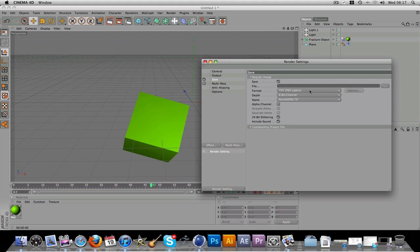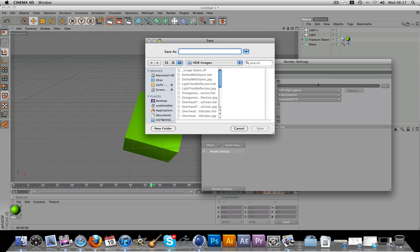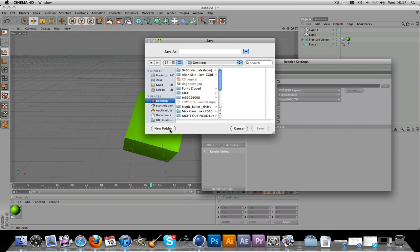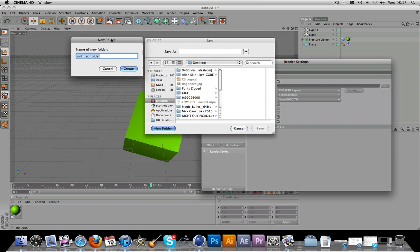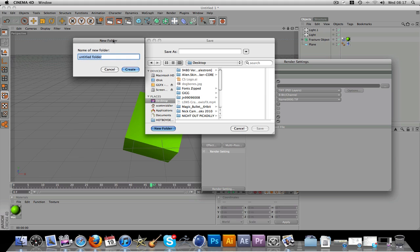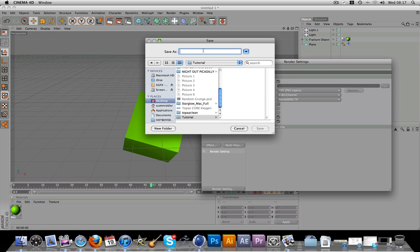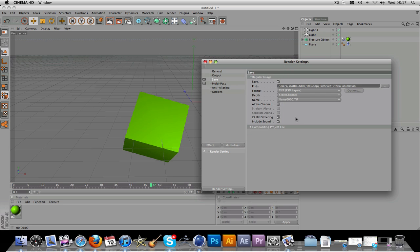Then this is the important bit. When you come down to here to save, obviously you have file here. If you just open it up, just go to desktop and create a new folder. You'll want to make a folder for this because it will render out every frame as a separate image. So I'll just call it tutorial folder and tutorial animation. Just go save.